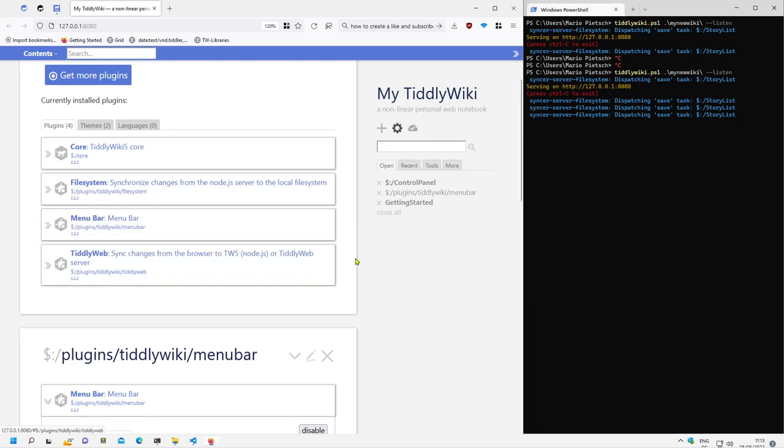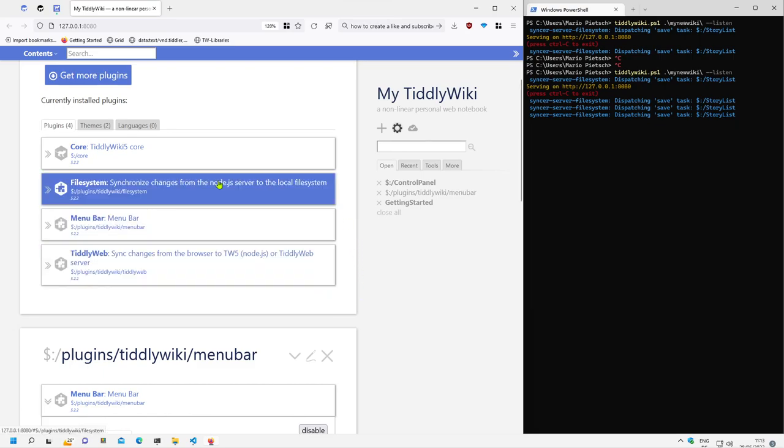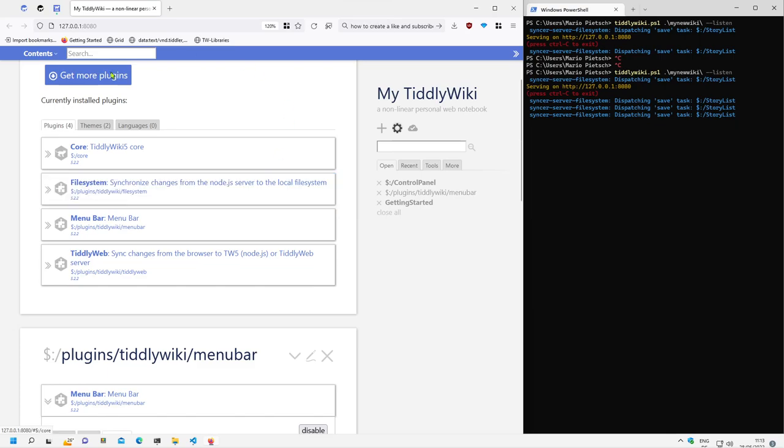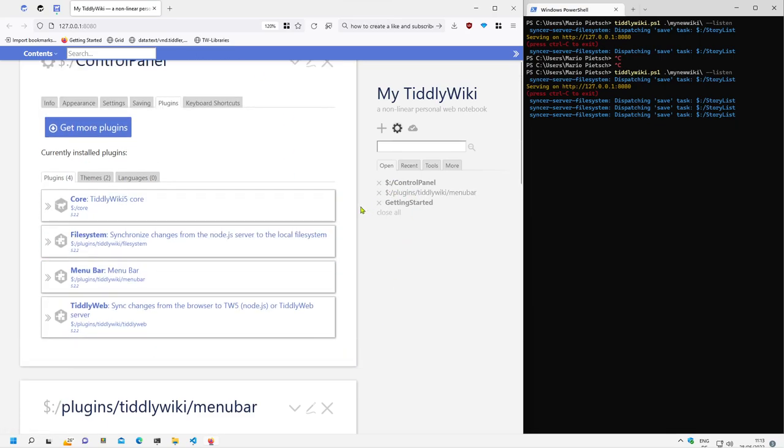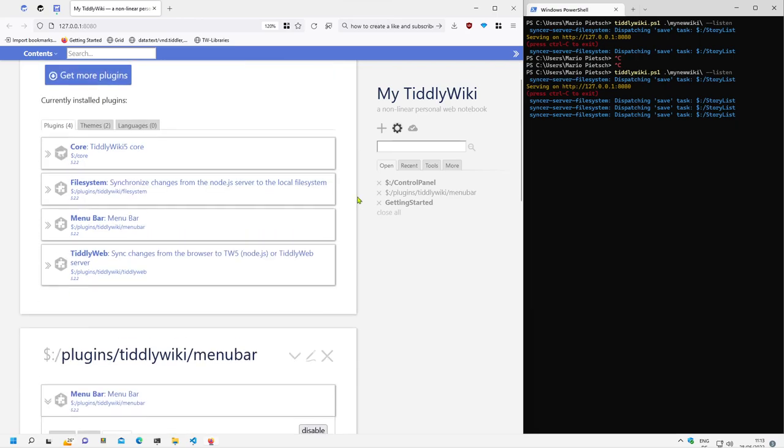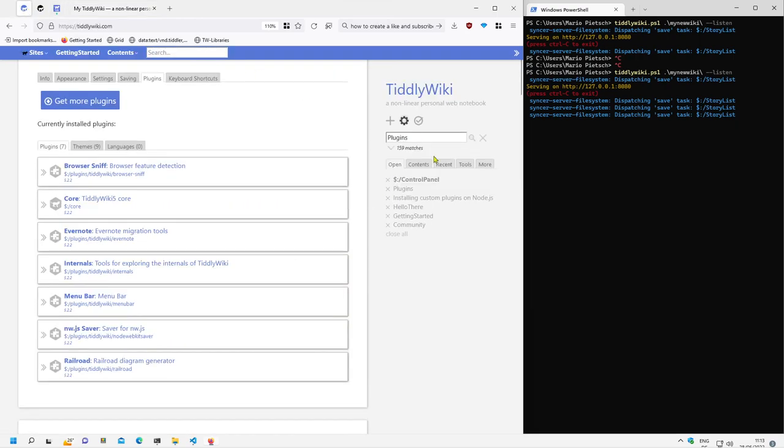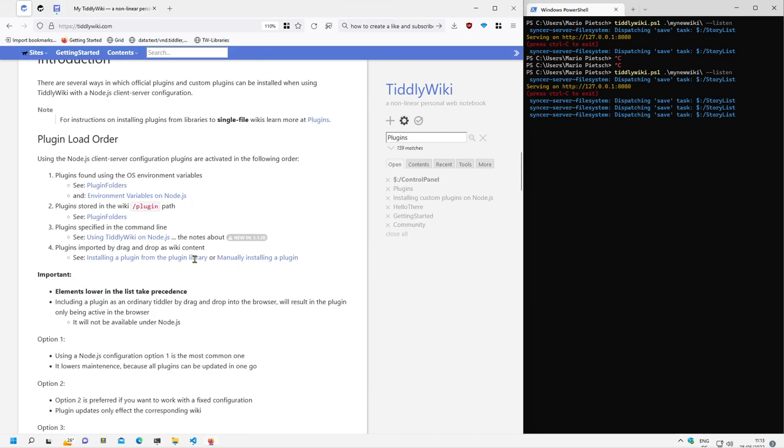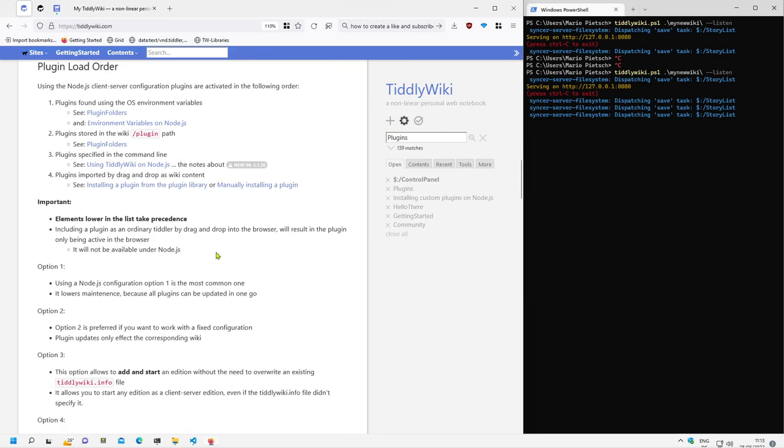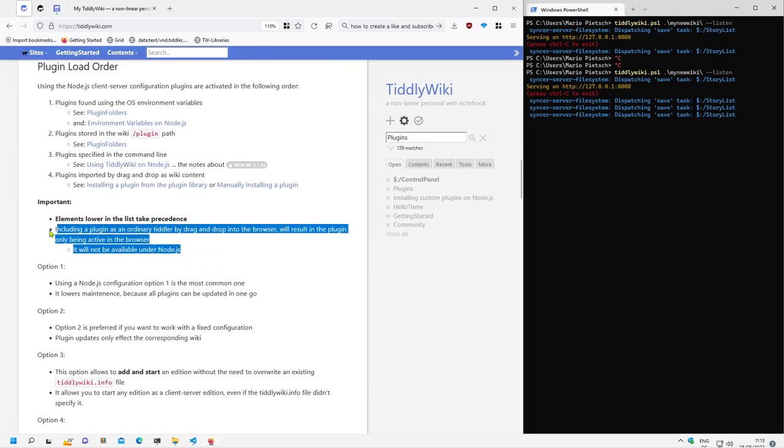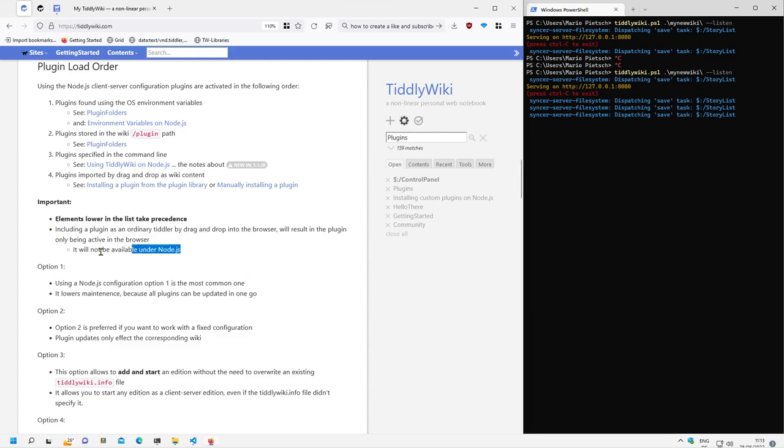Because if you import them by drag and drop they will only work in the browser. And that's important. If you include plugins as ordinary TiddlyWiki, they will only be activated in the browser. They will not be available under Node.js. So for Node.js it's important to use TiddlyWiki.info.